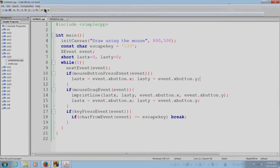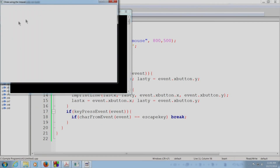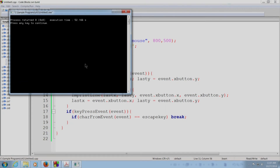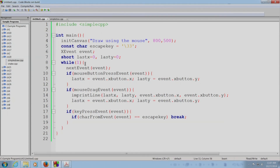Let us run this program. Here is our canvas and we can start drawing. I am going to draw a hill, maybe another hill, maybe another hill. I will draw the sun, and maybe put some rays. I can even write a title — say, 'sun'. And then I am done, so I am going to hit Escape. So that is the end of the demo; let us get back to the slides.